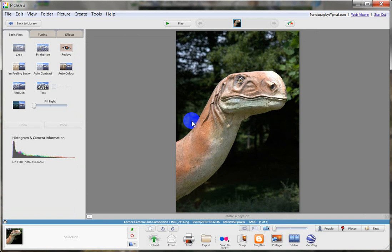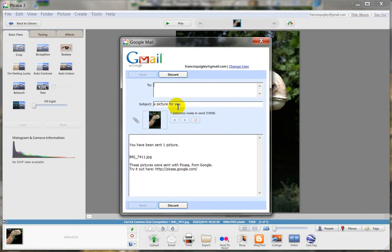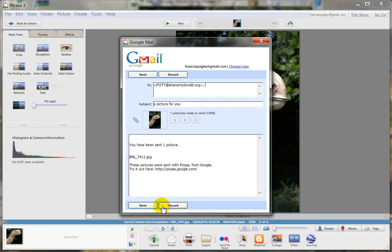So now if you want to email that photo, there's a photo attached. You type in your email P-O-T-Y at Shane MacDonald dot org. Oh, actually we forgot to rename it. Sorry to scare that.